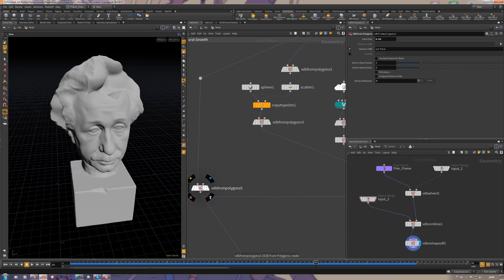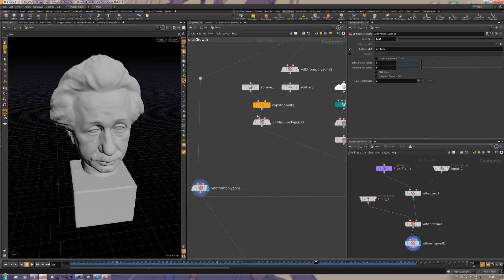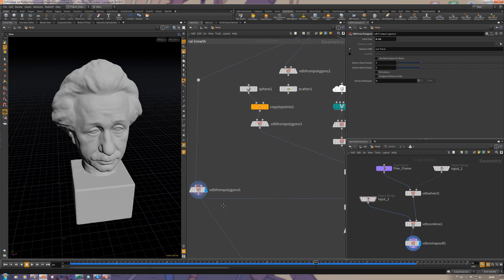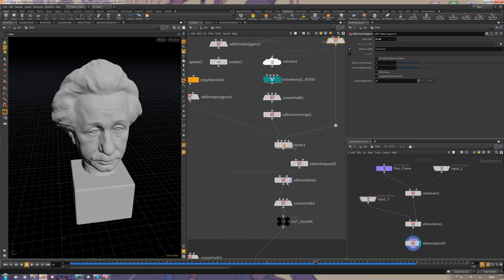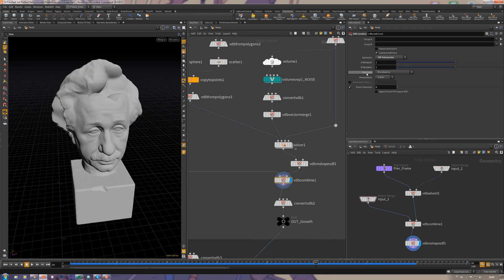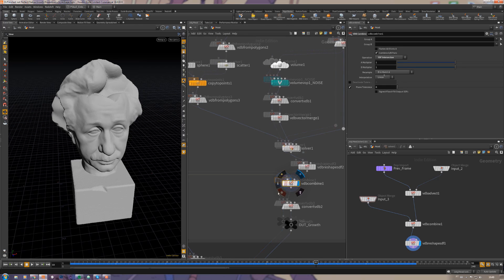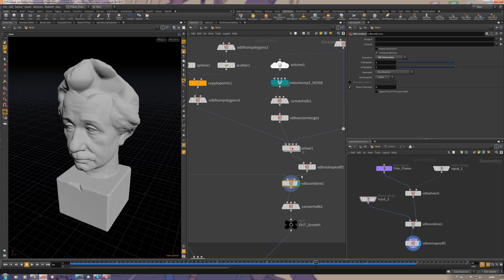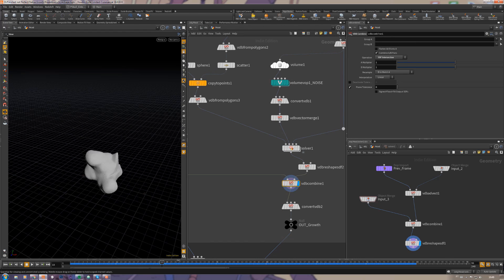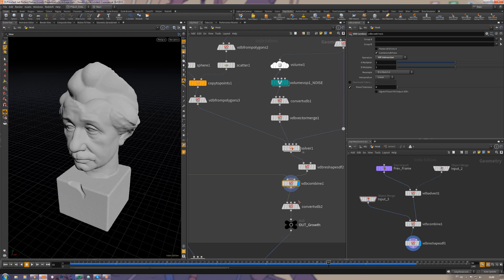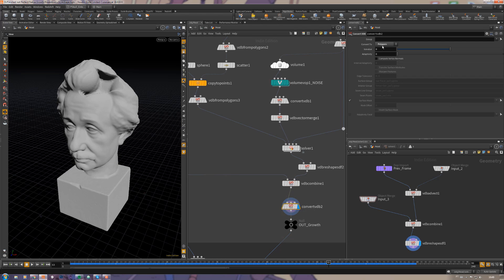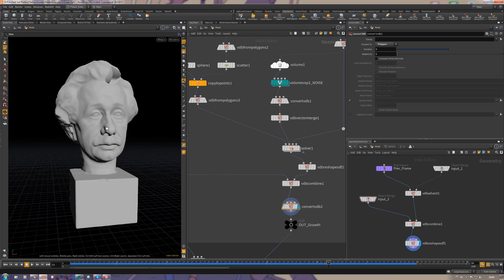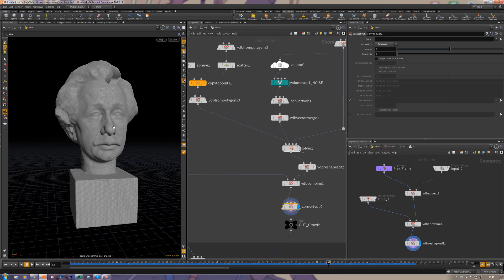Then when I use this VDB combine, it's getting the resample for B to match A. This way it just gets the better resolution without any costs here inside the sub solver. Then I just have to convert it back to polygons using a VDB convert and it gets perfect.